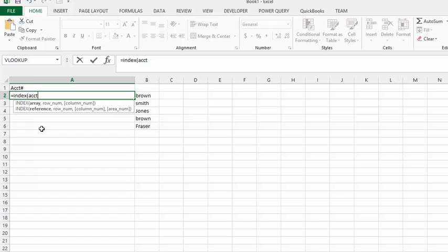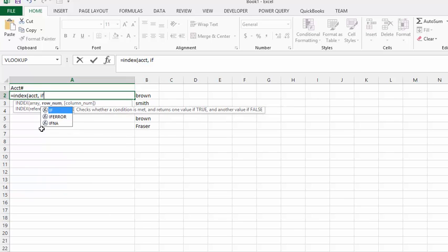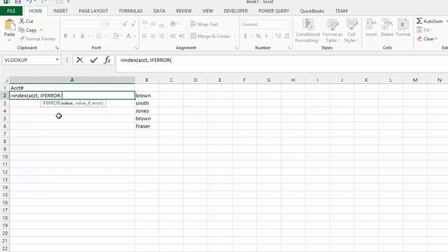If we can't get it from where we want, what we're going to do is an IFERROR. Then what we're going to do is MATCH.